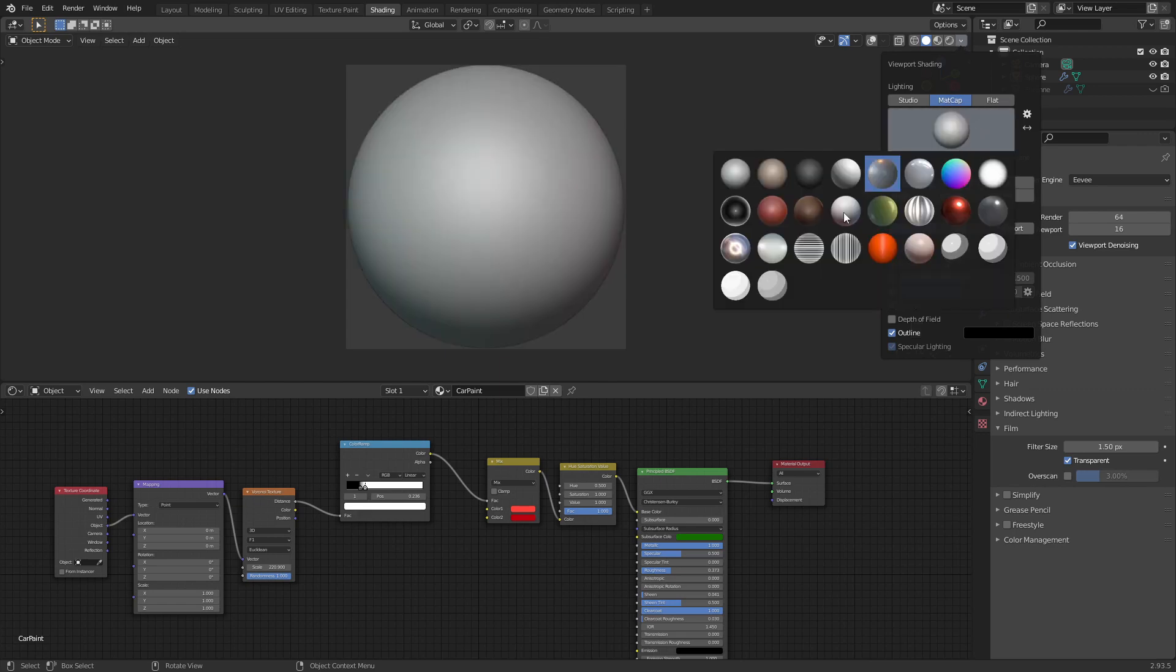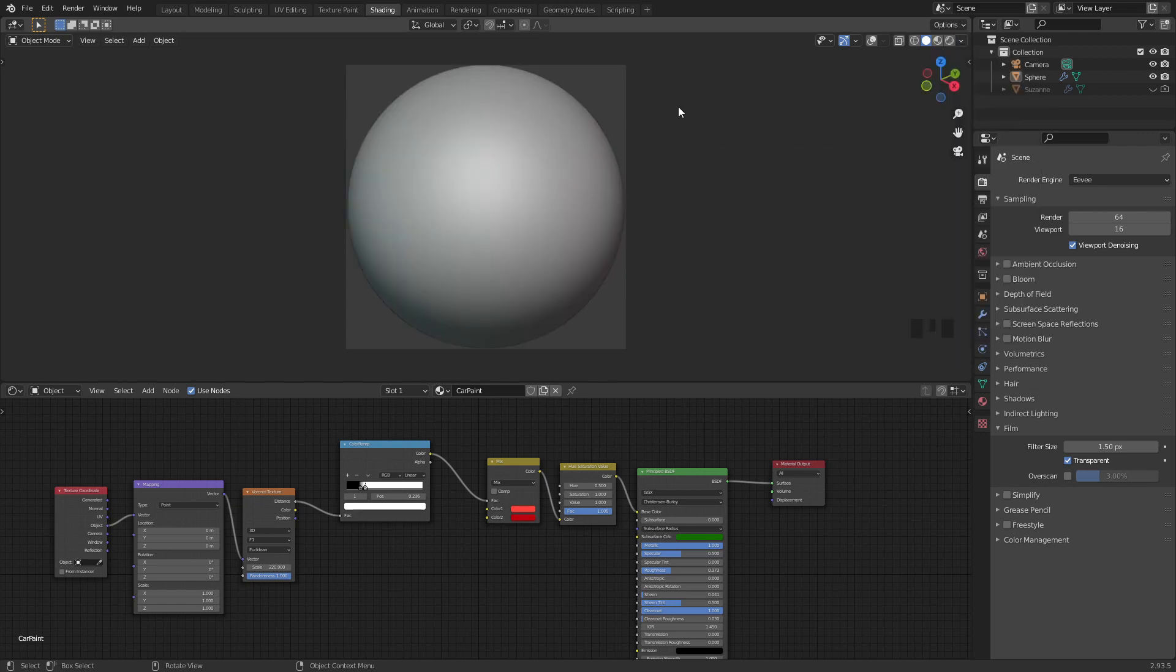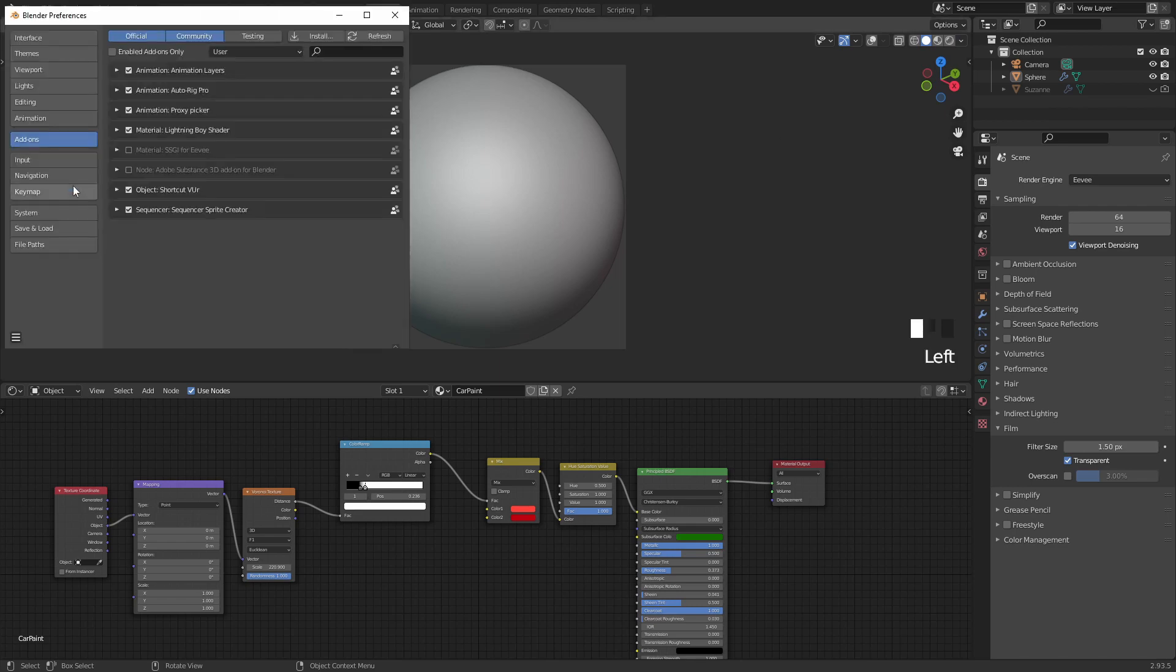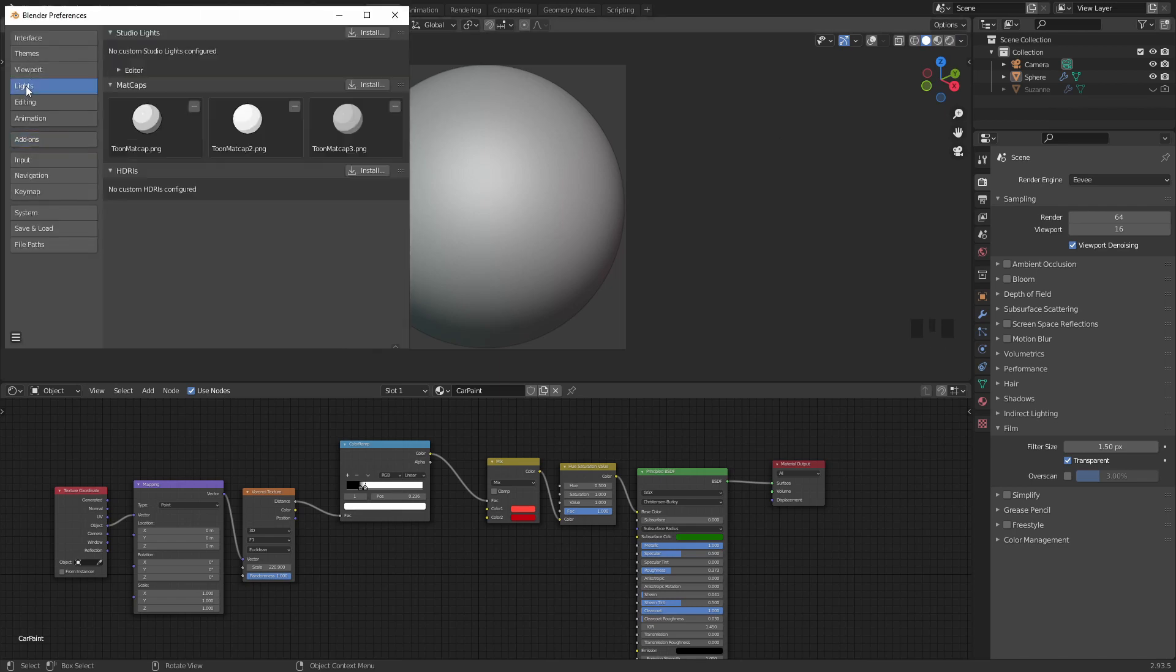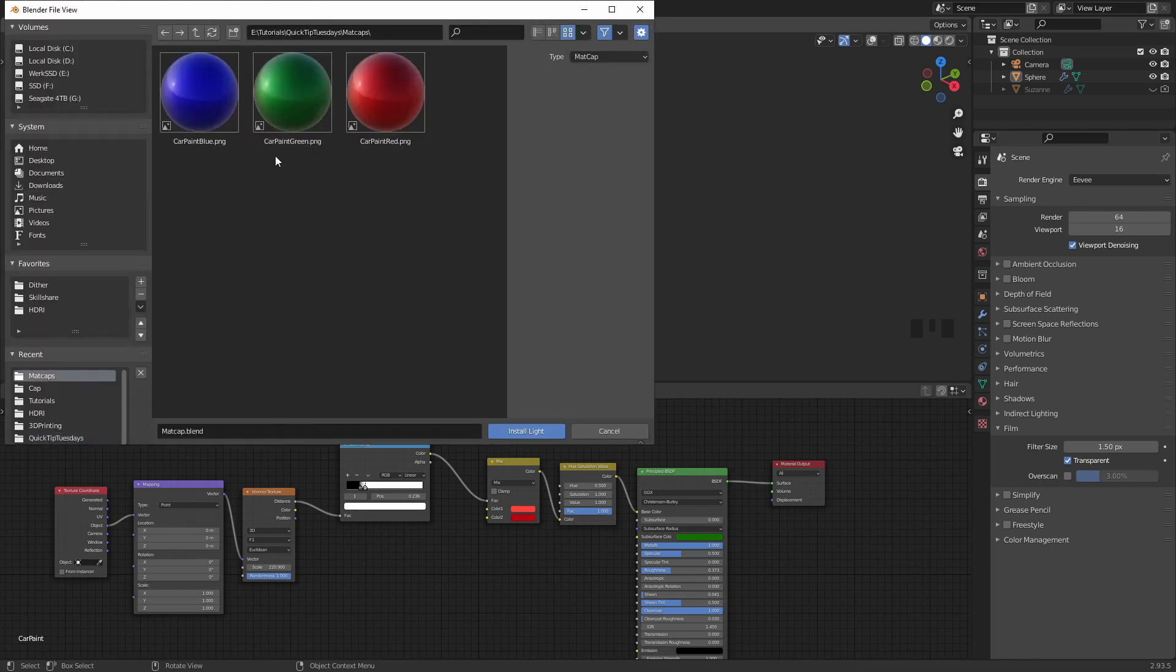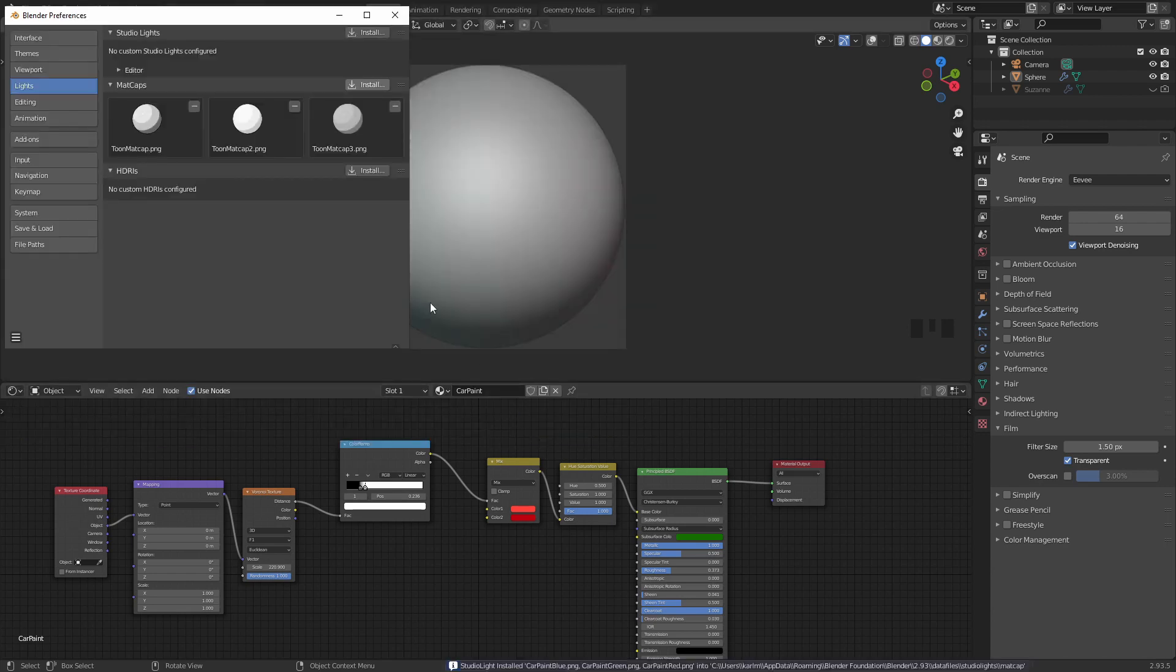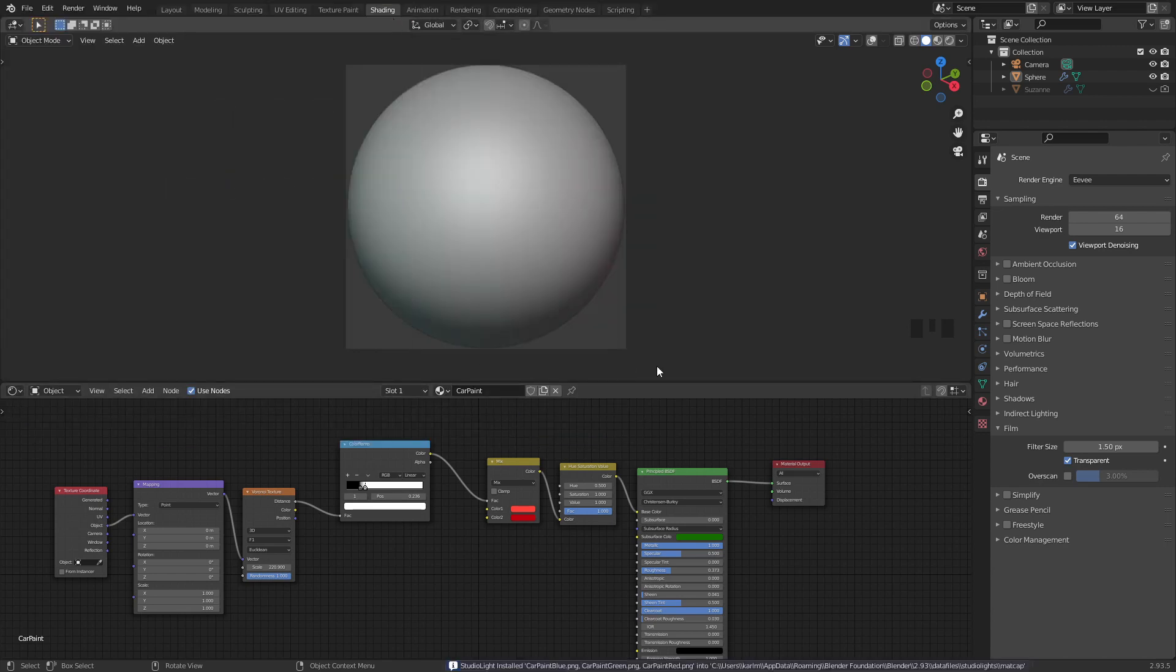If you want to add more you can simply click on edit preferences, click on lights and there we have our custom matte caps. You can click on install, go to where your matte caps are saved and we can select them all, click install light and there we have them.